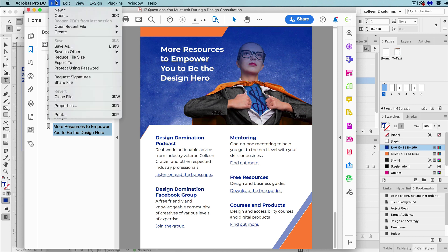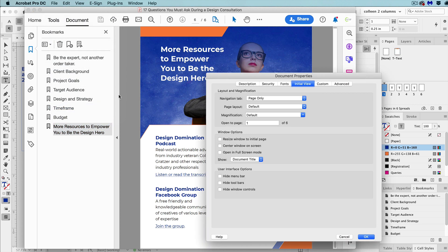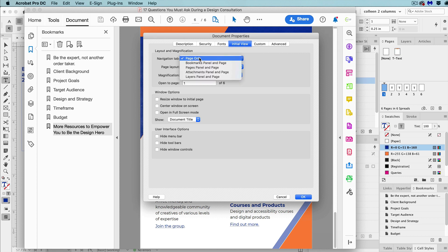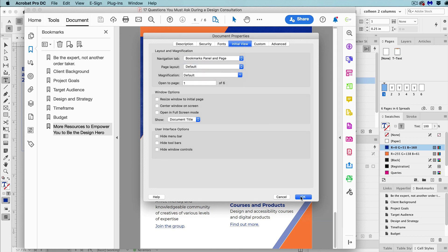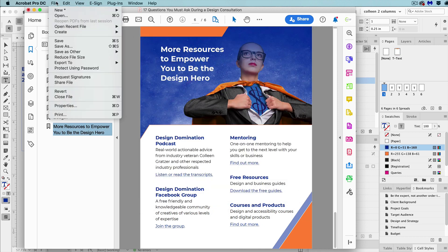Then we can set them to always show when someone opens the PDF. So we go to file and then properties and then to initial view. And then next to the navigation tab, select bookmarks panel and page. And then save the PDF. When you reopen it, the bookmarks will automatically show.